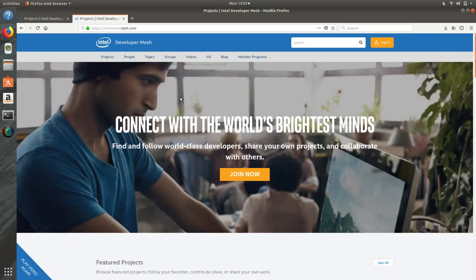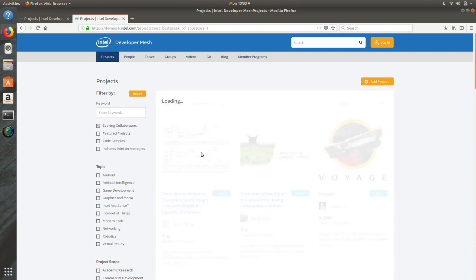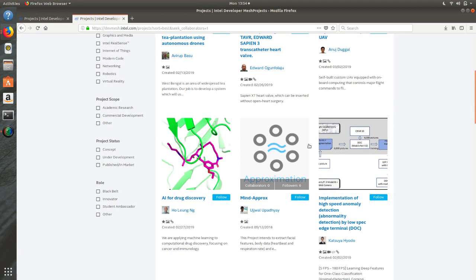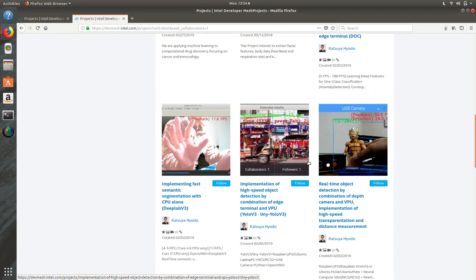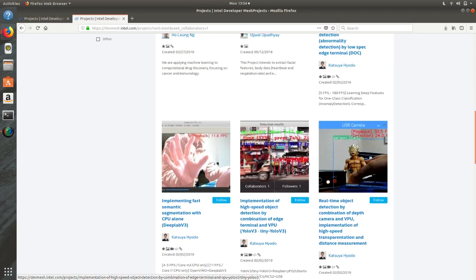The first option is Projects. When you click on Projects, you can filter by: seeking collaborators, featured projects, code samples, or includes Intel technologies. The 'Seeking Collaborators' option shows which projects are available and who the creators are who are waiting for you to collaborate with them in their specific area of research. You can talk to them directly and join as a collaborator.